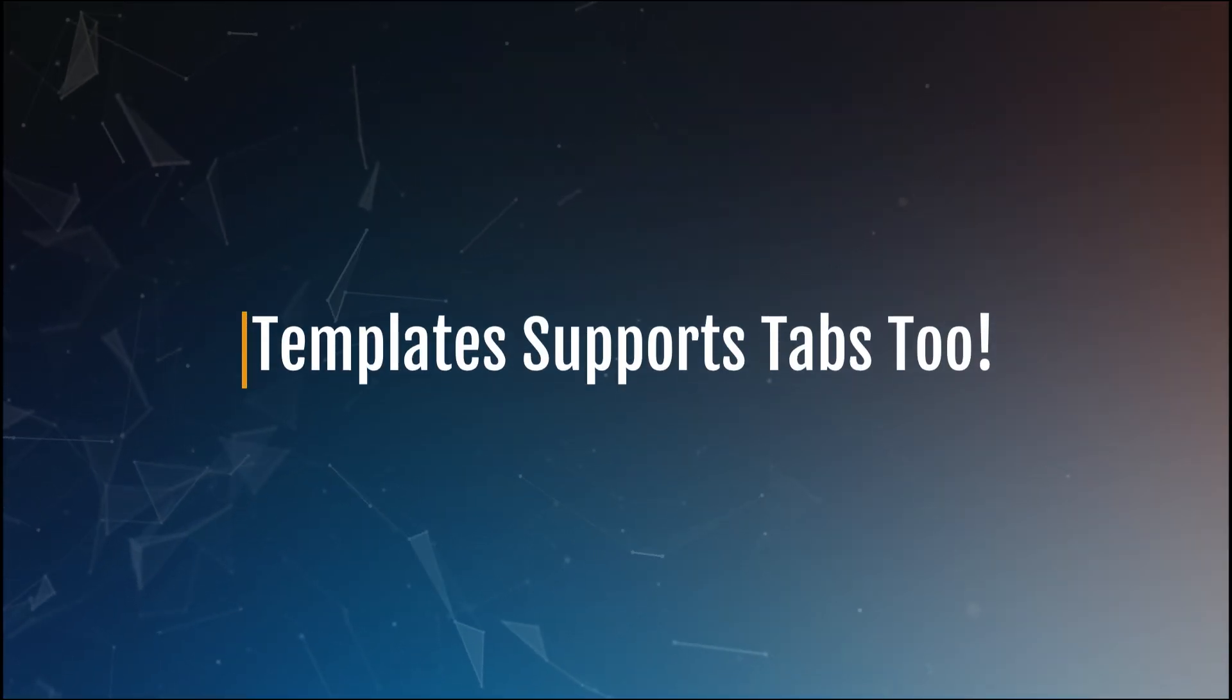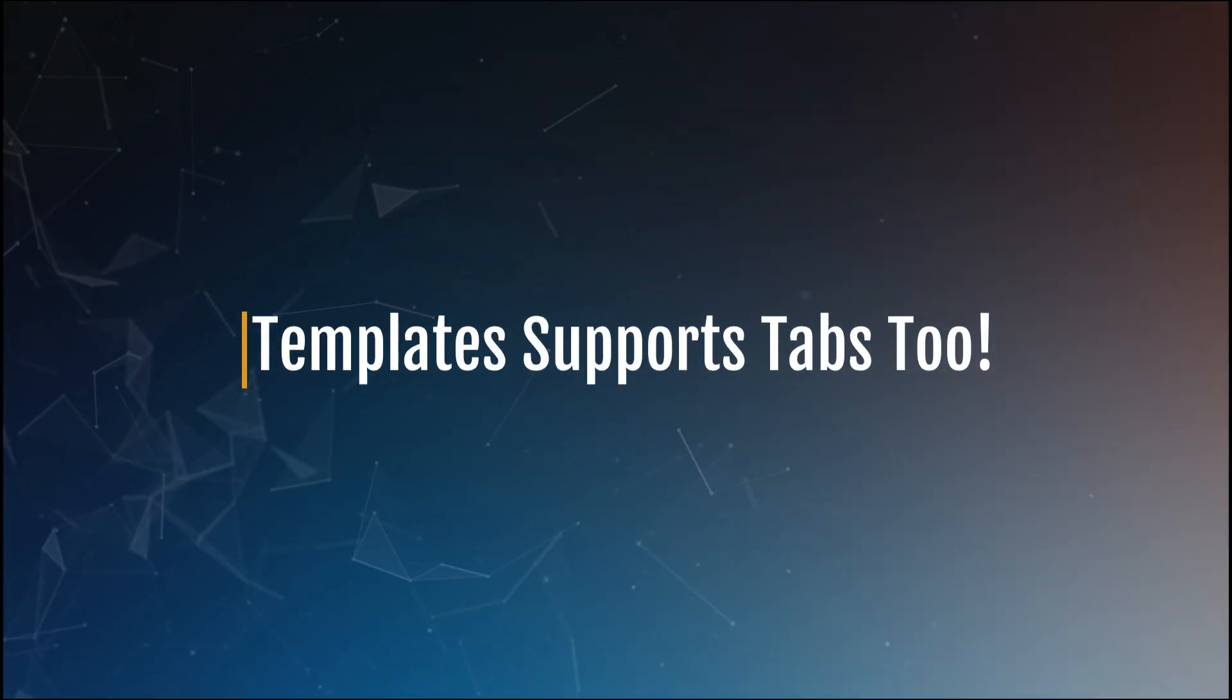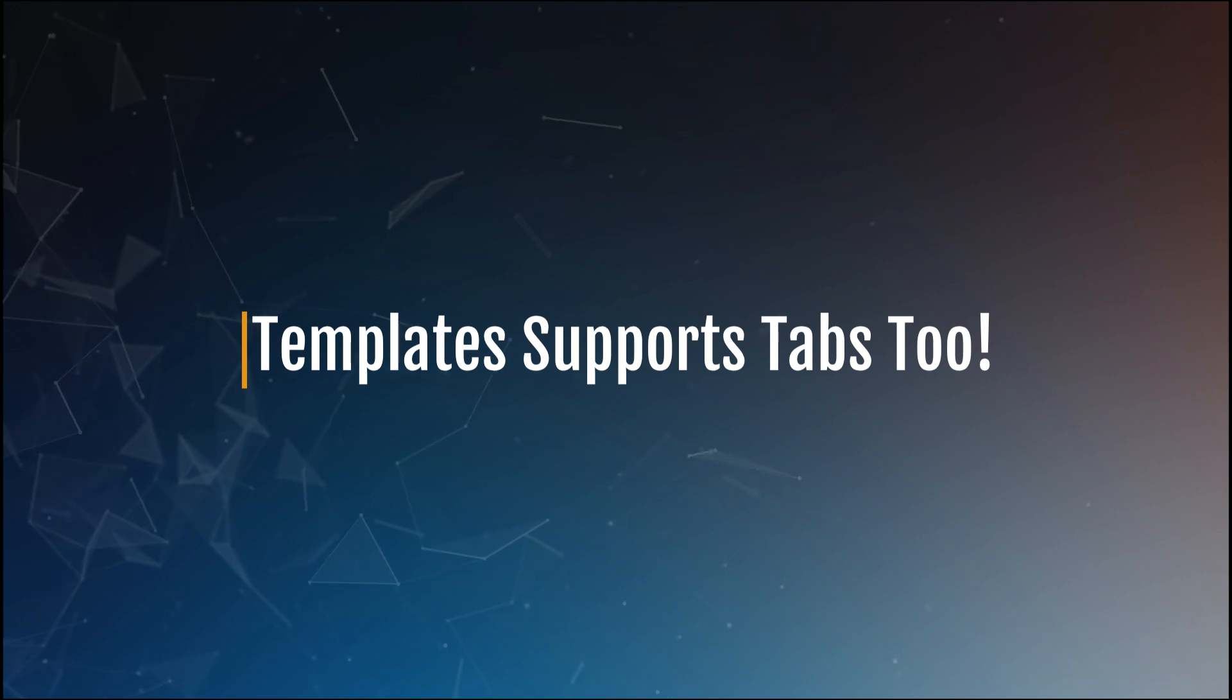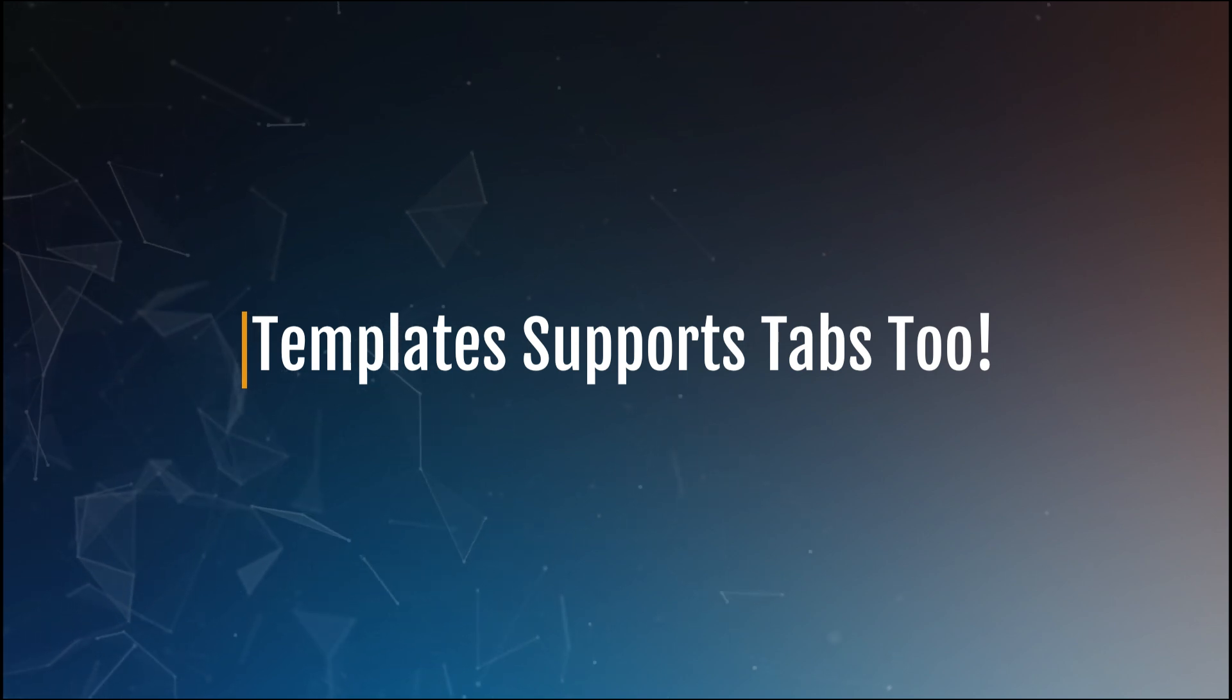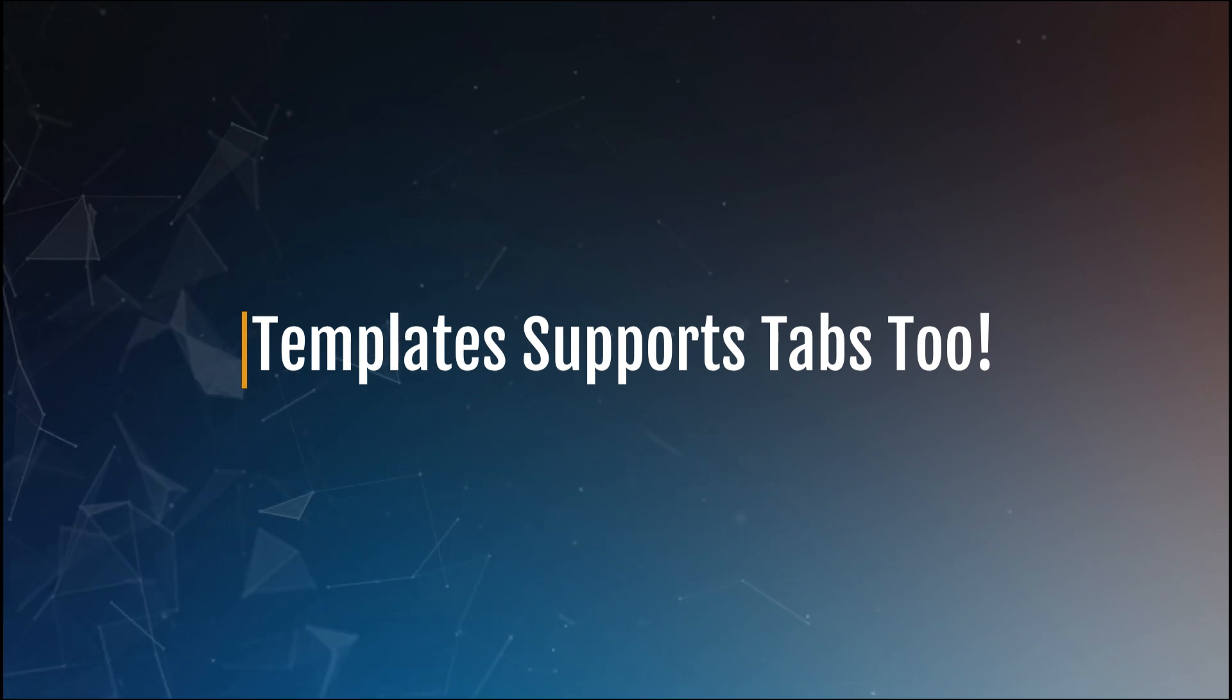Finally, if you routinely handle projects that require a similar set of tabs, you can create templates to speed up these routine tasks.